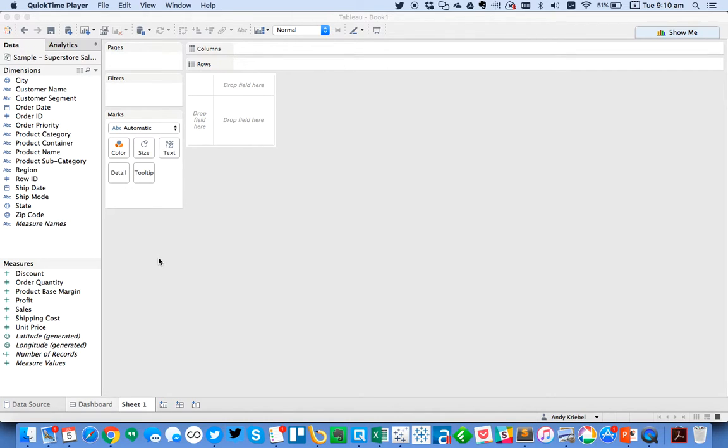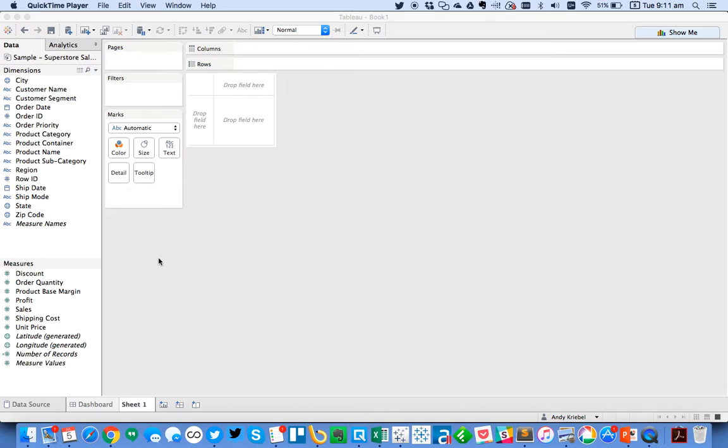In this week's Tableau Tip Tuesday, I'm going to show you how to create an accessibility dashboard. And what I mean by that is, how can I create a dashboard that's useful for both colorblind and non-colorblind people? This came up yesterday during the panel discussion during the Zenzone Tour event in Edinburgh.